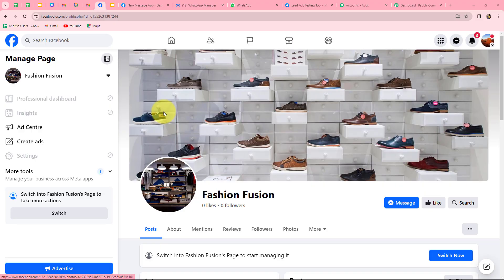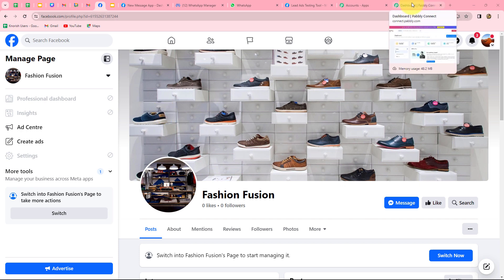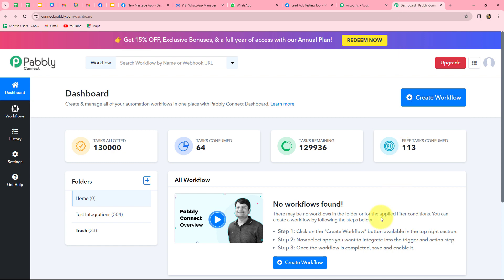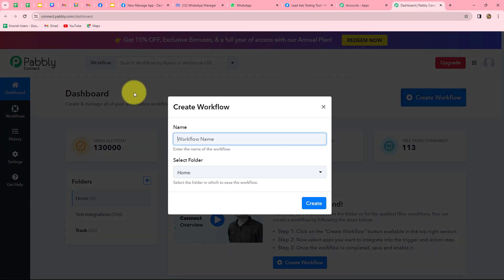In this video we are going to learn how to automatically send WhatsApp messages to our Facebook leads instantly. For creating this automation we are going to set up a connection between Facebook lead ads and WhatsApp without any coding or programming skills using Pably Connect. I have already logged into my Pably Connect dashboard and we are going to click on the create workflow option.